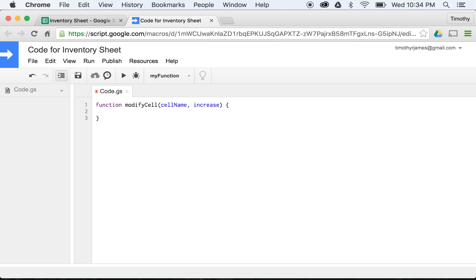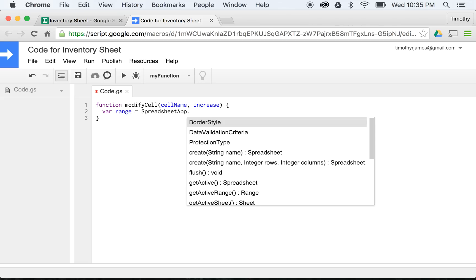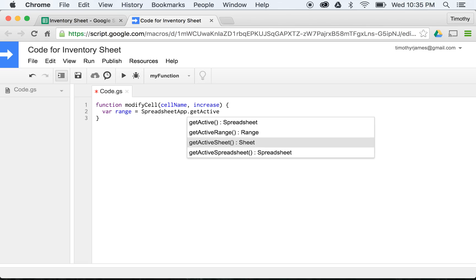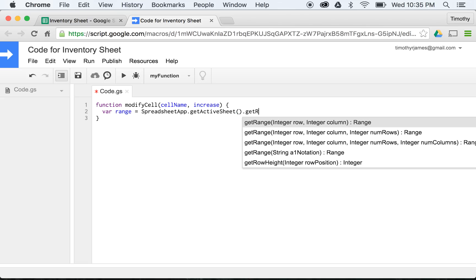And in this function, what I'm going to do is access a cell. So we'll go ahead and get the range first - var range equals SpreadsheetApp. We'll get this nice autocomplete dialog, that's nice. We'll get the active sheet, and then we're going to get the range based on this cell name.